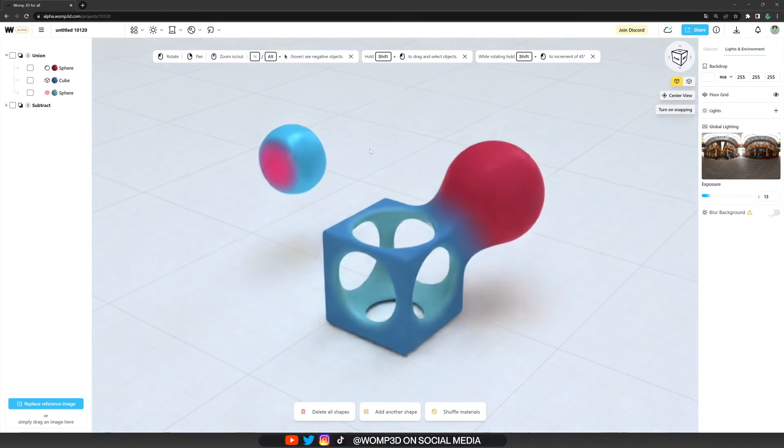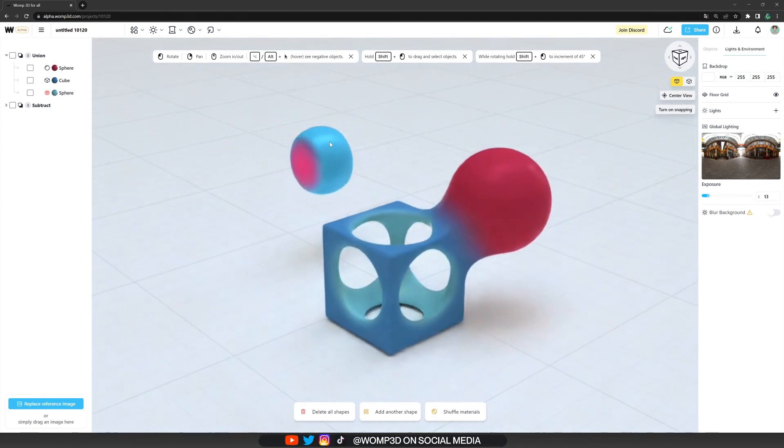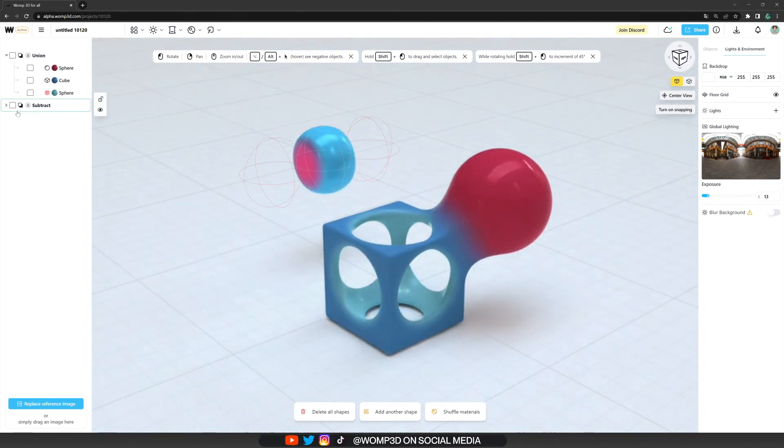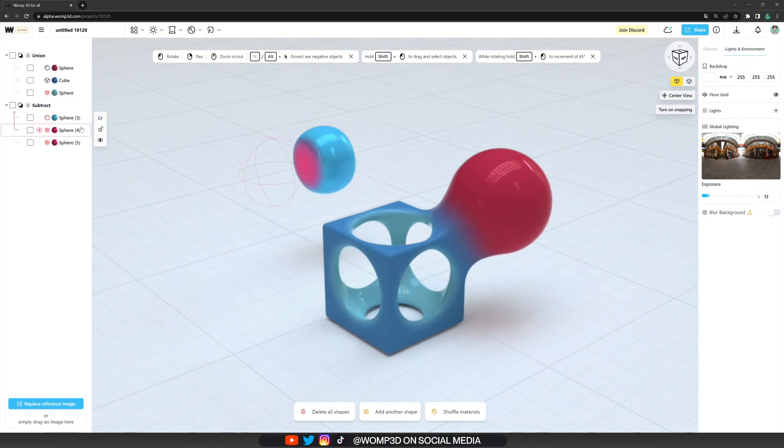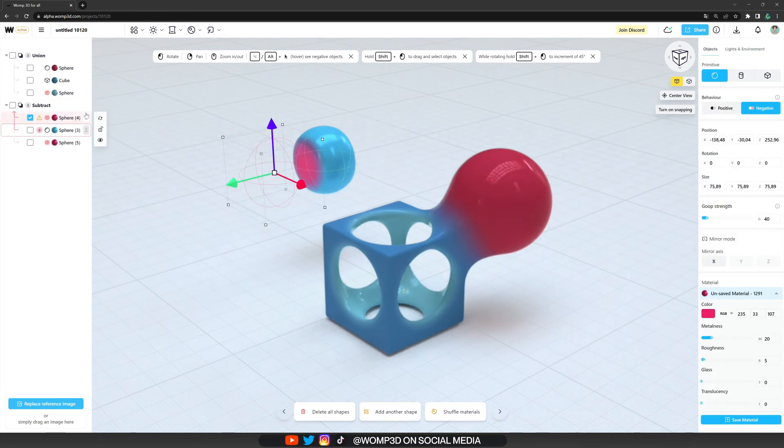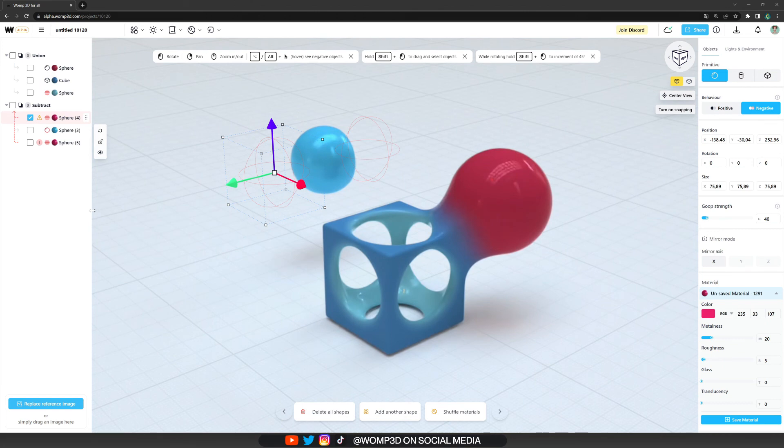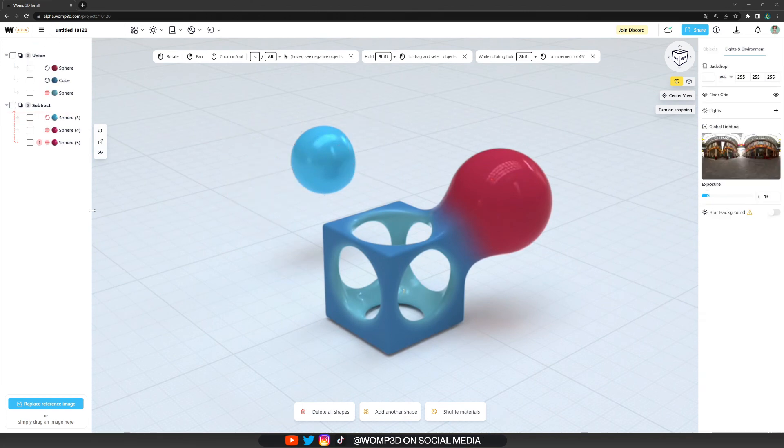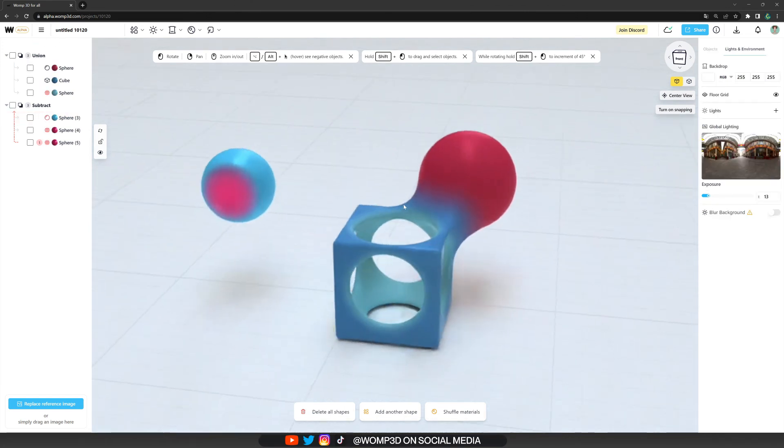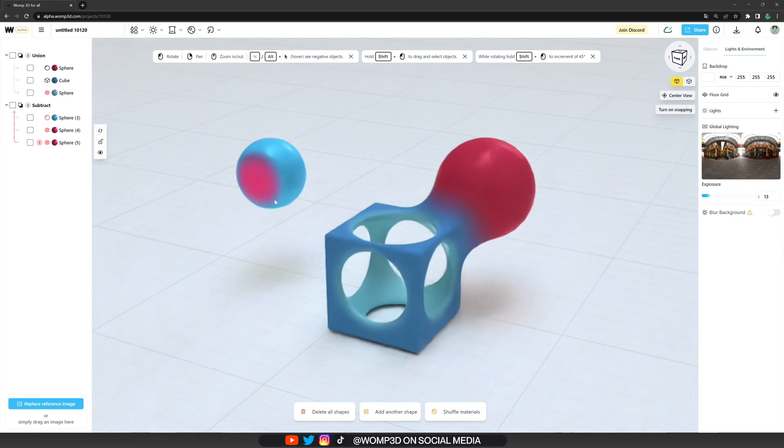So when we open up our union by clicking on the little arrow, we can see that the blue sphere is our top primitive. So all of the ones below have subtracted from it.